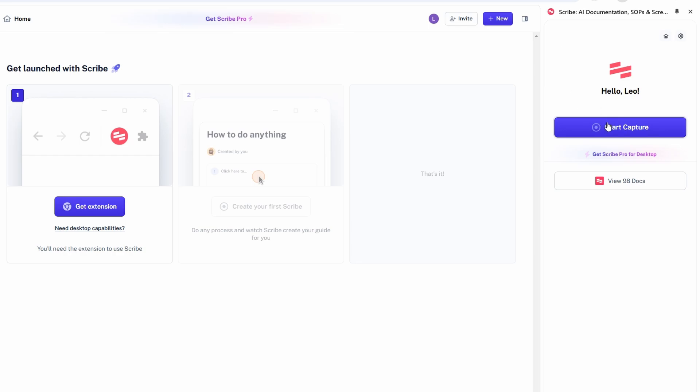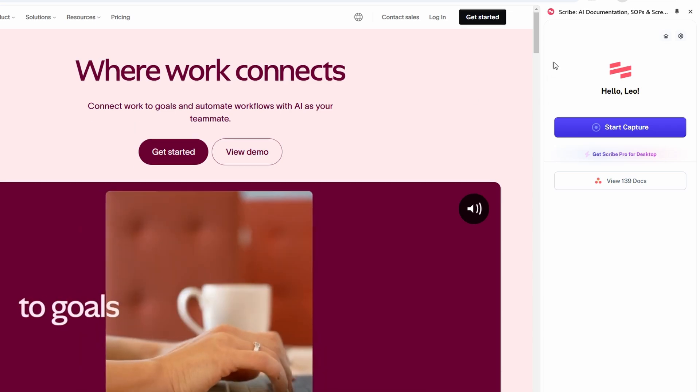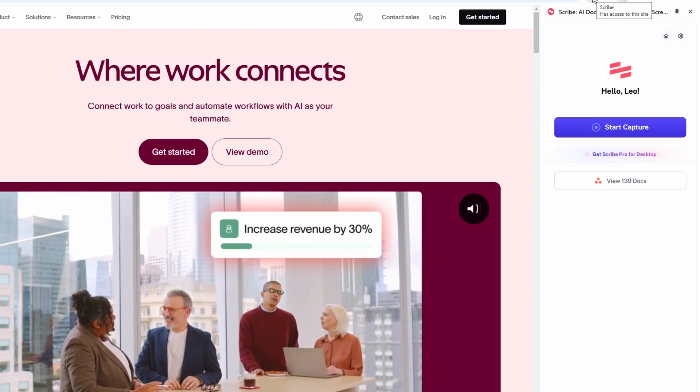Now that everything's ready to go, let's jump into creating your first guide. To get started, choose the application or website where you want to document a process. Imagine you want to create a guide for setting up a new account on a popular project management tool, for example. Open the website or app where this process takes place and ensure you're ready to follow the steps clearly. Once you're on the right page, click on the extension icon in your browser toolbar to activate the capture mode.